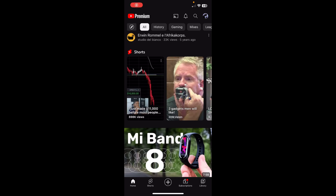Hi everyone, in today's video I'm going to show you how to change your profile picture on YouTube mobile. The first step is to open the app and then tap on your current profile picture.